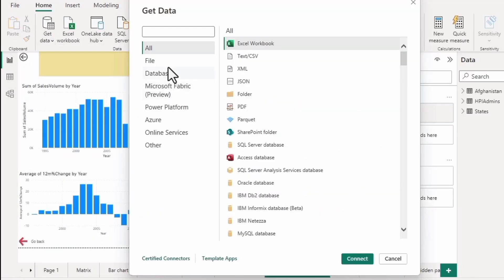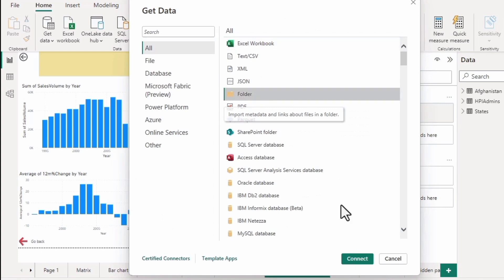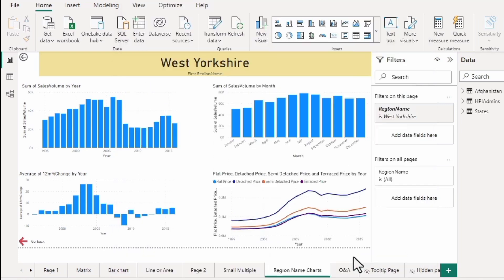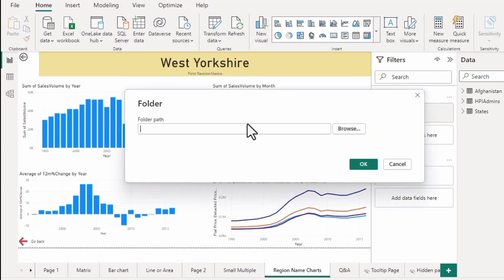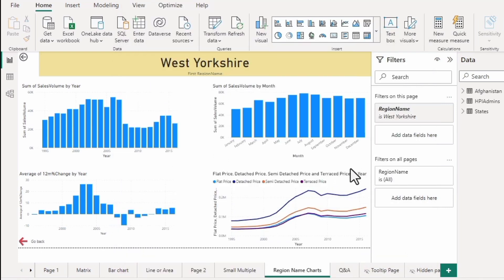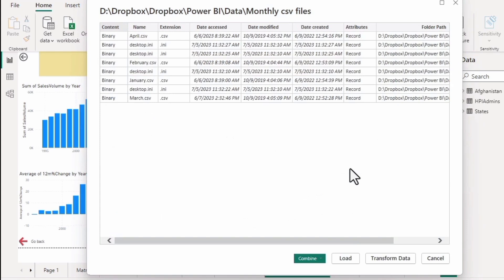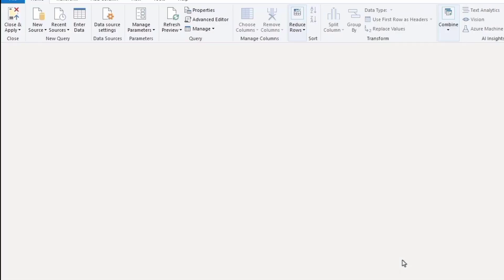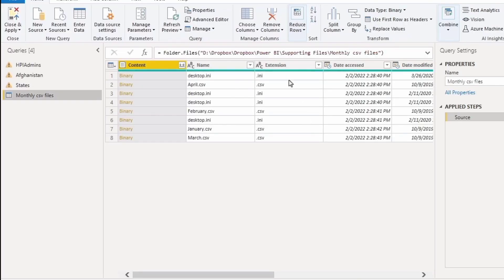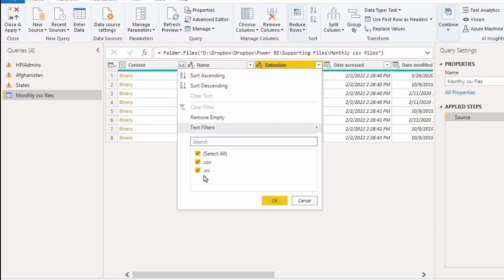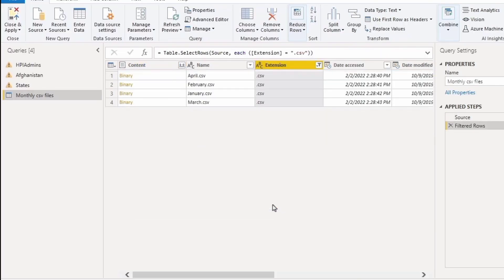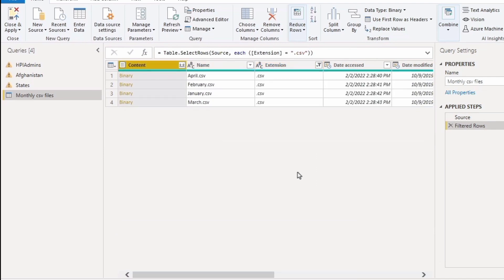So what you might previously have had to do is to open each one of these up, to copy and paste the contents together. Here, I don't have to do that. You can see that it's found all of these different files. I'm going to transform the data and get rid of the .ini files from consideration and then combine them all together.